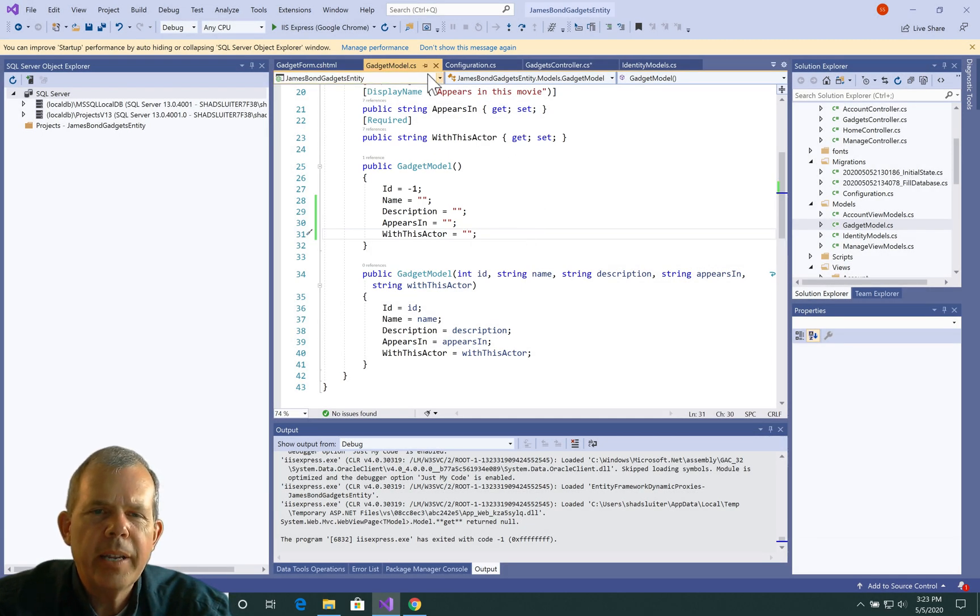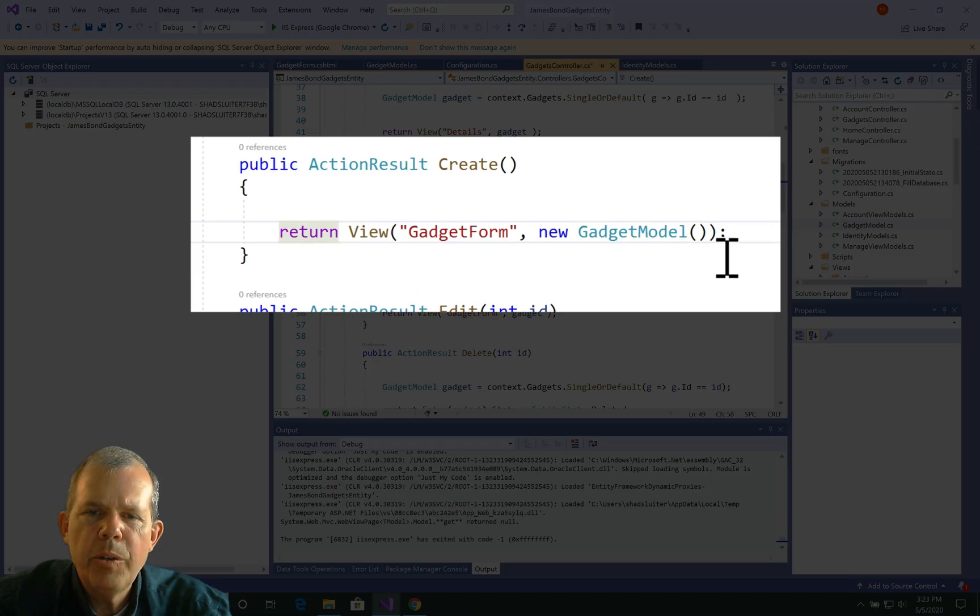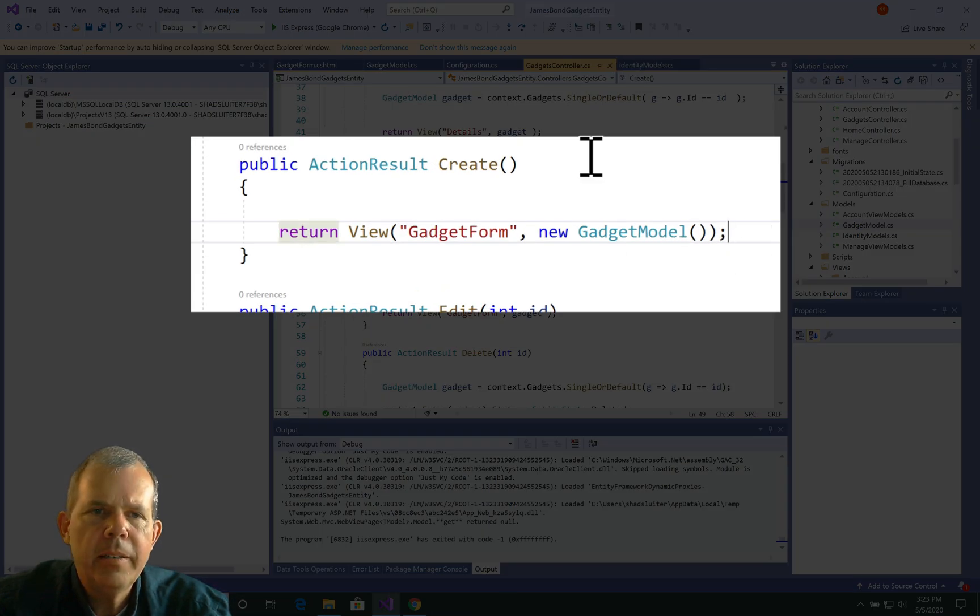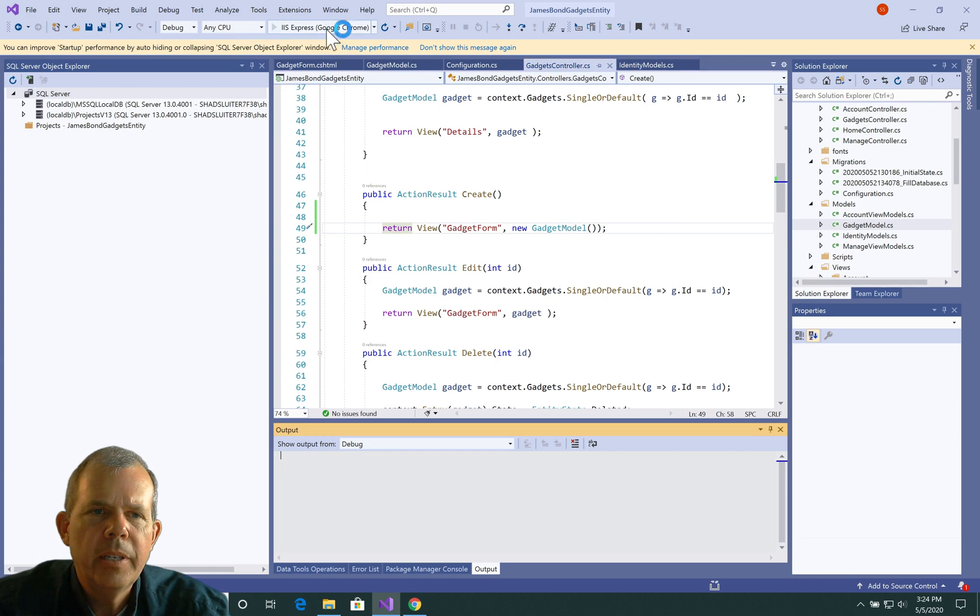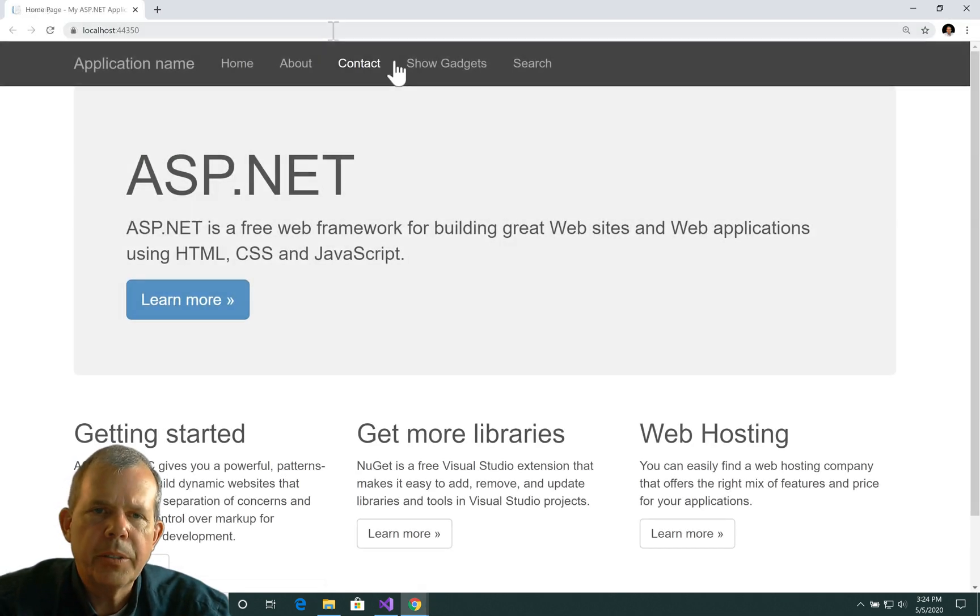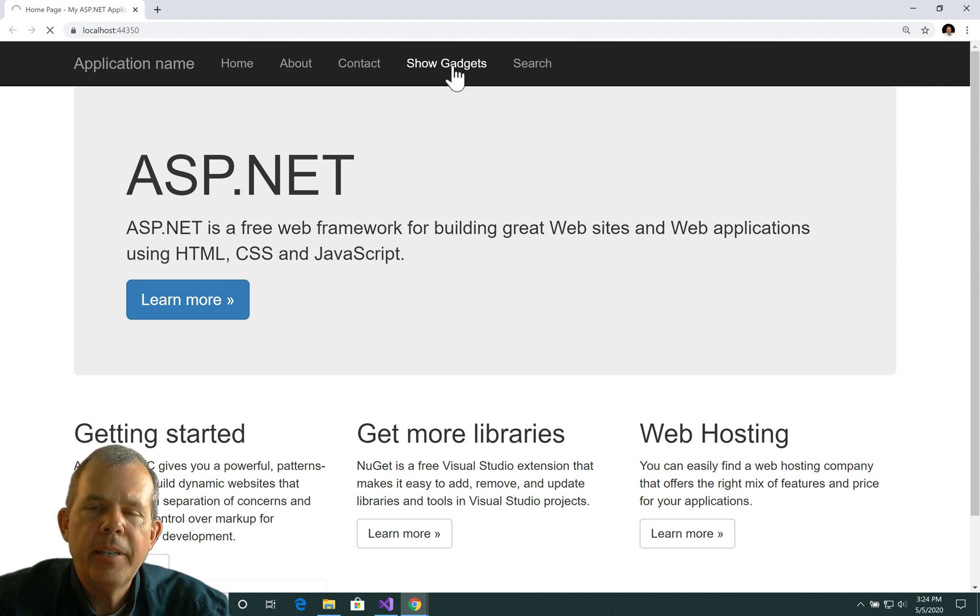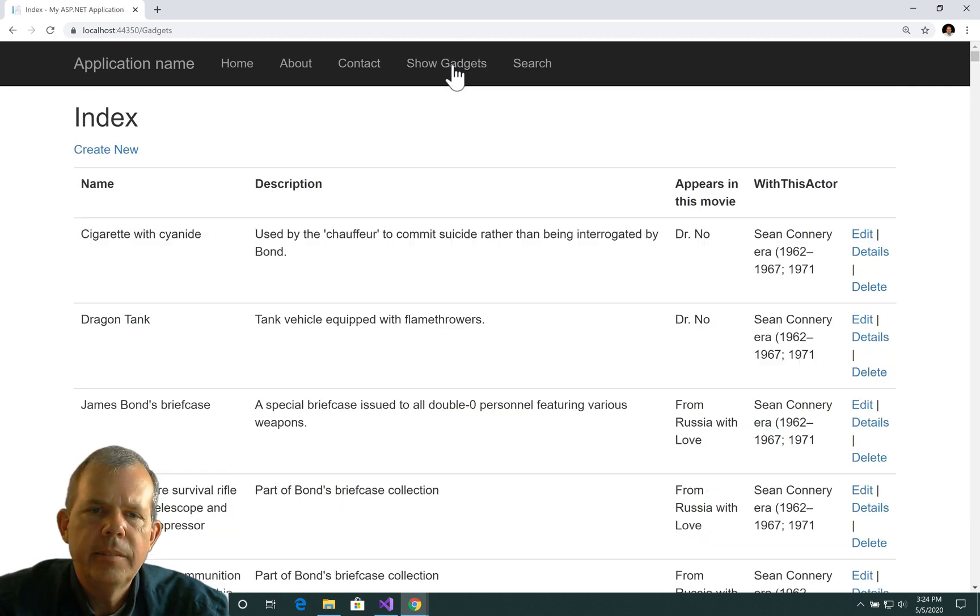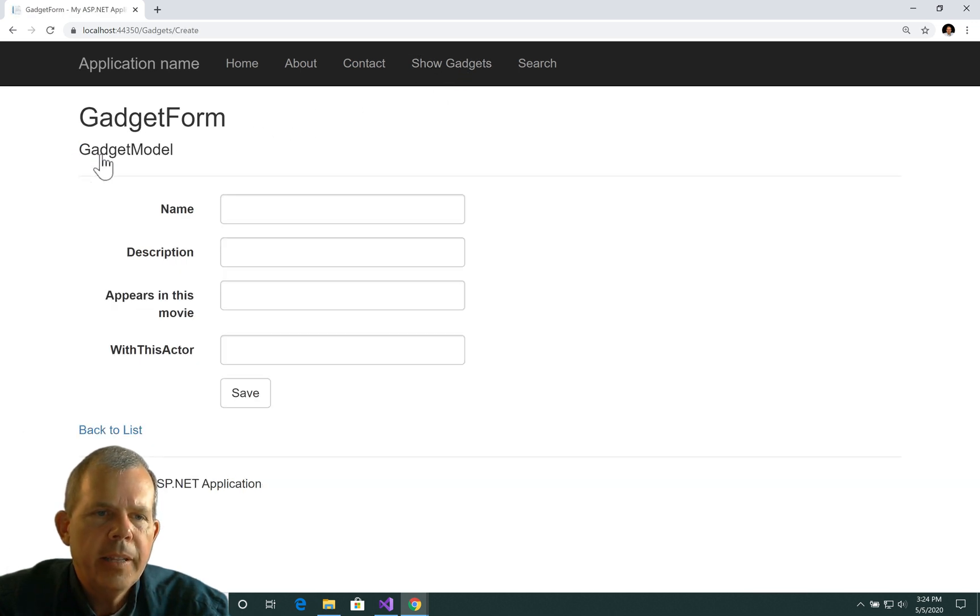So now let's go back into the controller, and when we create the new model, it should show us an empty model. Let's go ahead and choose IIS, and try it again. Okay, so let's go back into the app, let's try show all the gadgets, and let's see if we can create a new one. Okay, so here we go, let's try the create new button. This time it doesn't crash,